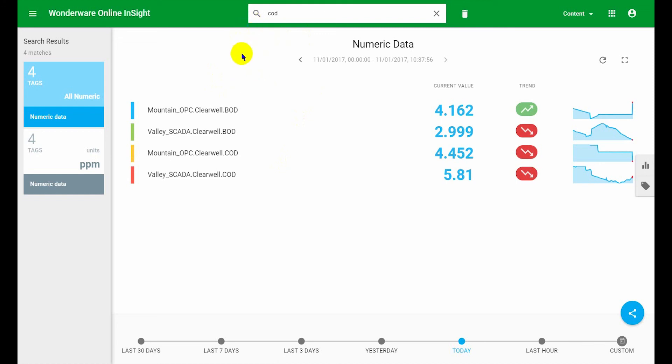There is no limit on the number of searches that you can run to build up your data set the way you like it. So those are a few tips and tricks hopefully that makes sense and good luck exploring Wonderware online.